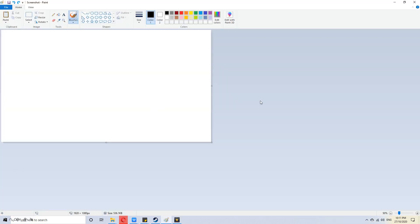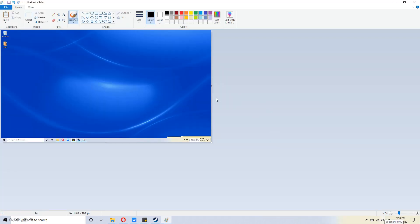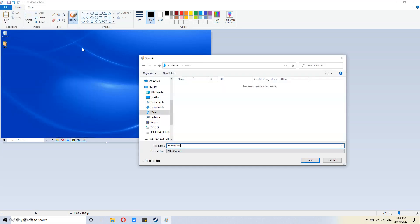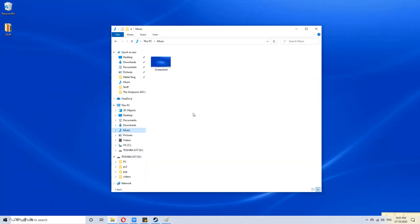Once open, press paste. Here is your screenshot. Now, save this picture. And we're finished. Your screenshot is now a picture stored on your PC.